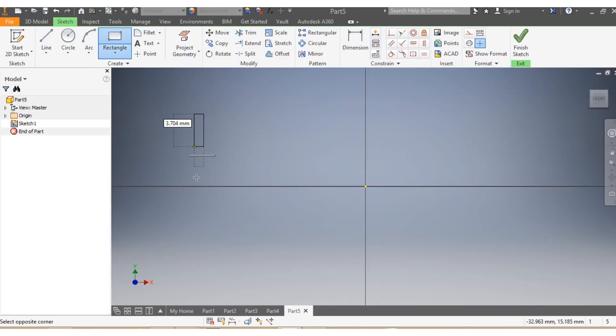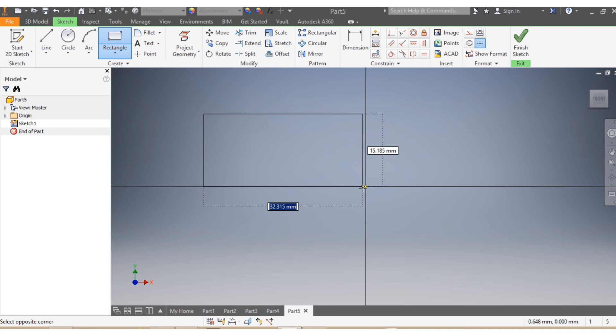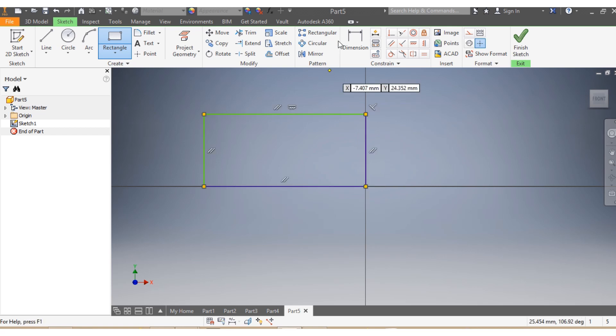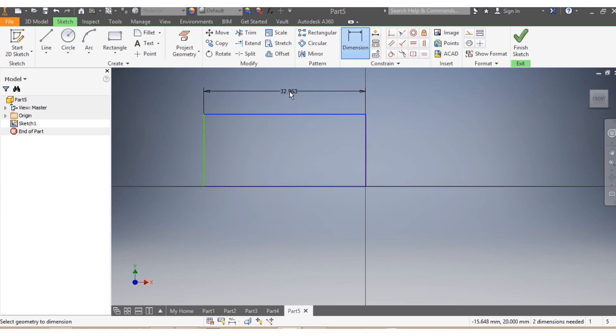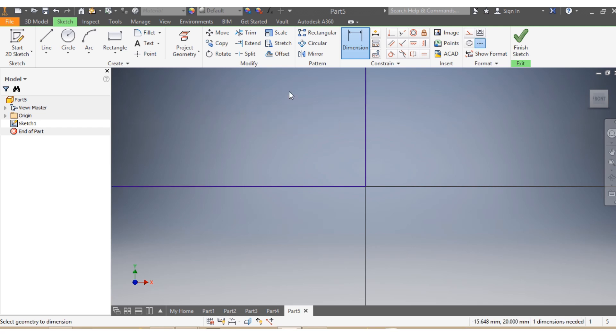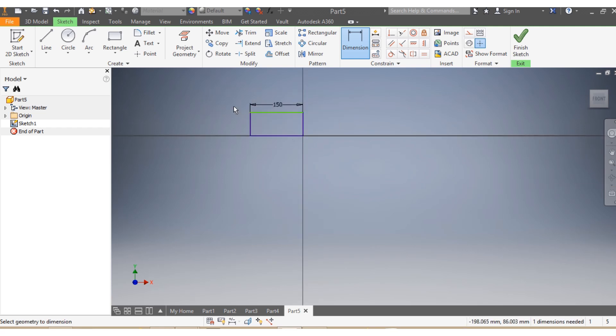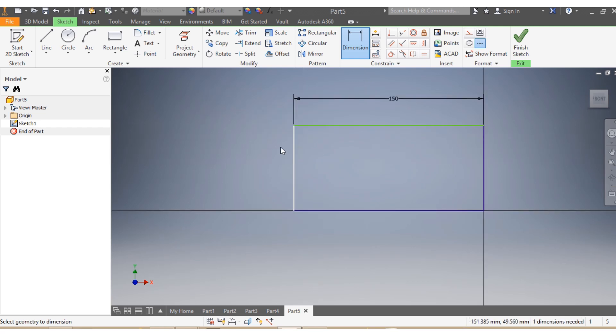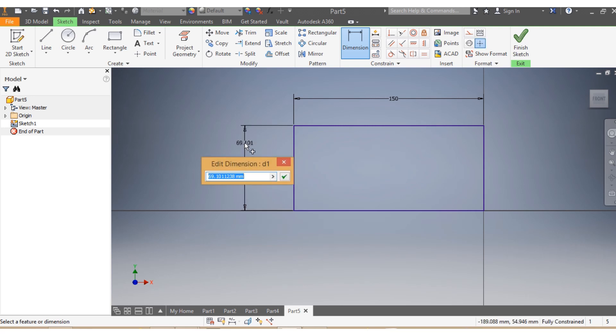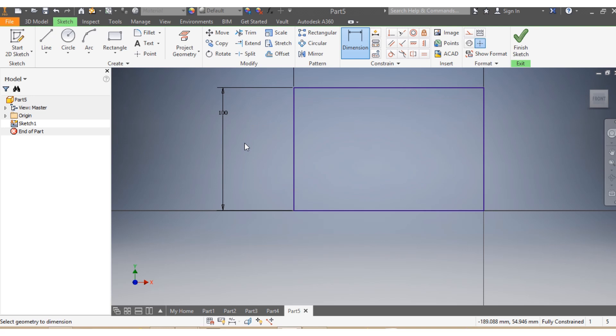go with a rectangle. So there is my rectangle. I want this one here to be 150mm, and I want this one here to be 100mm. So once I have that one in place...